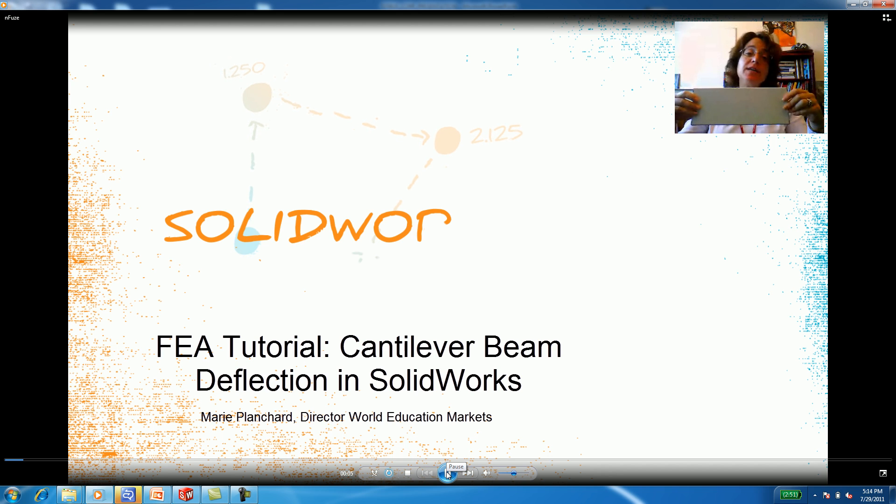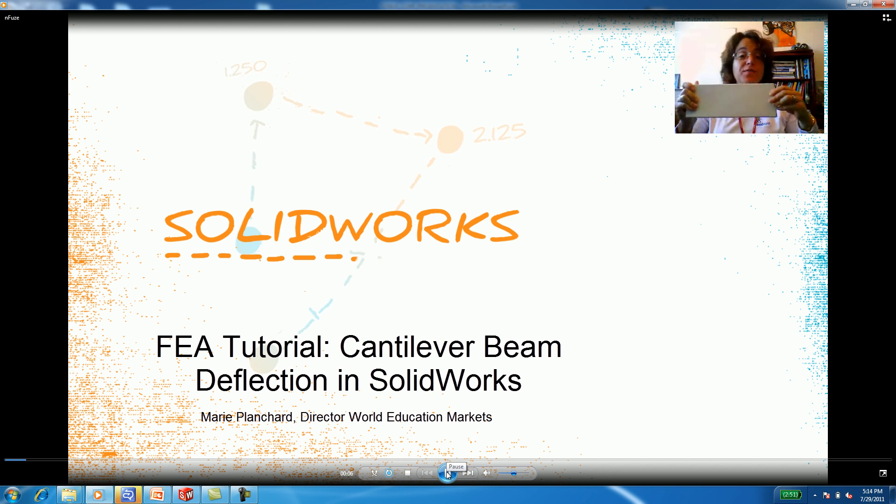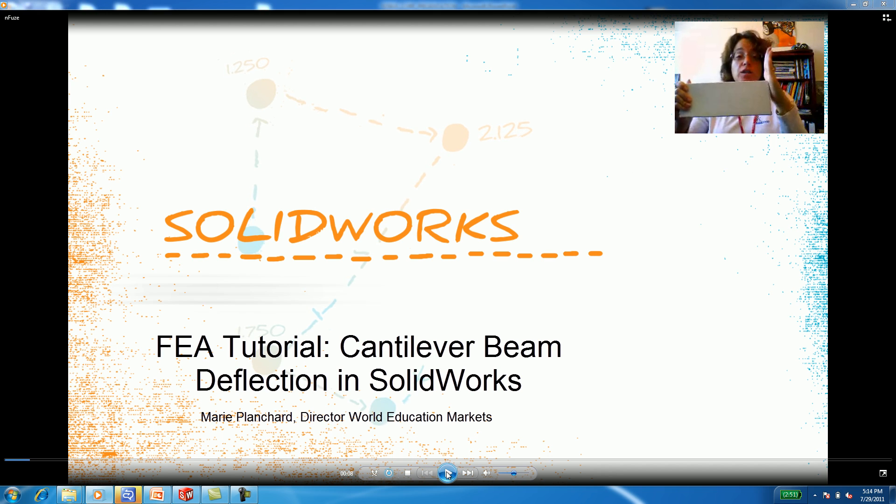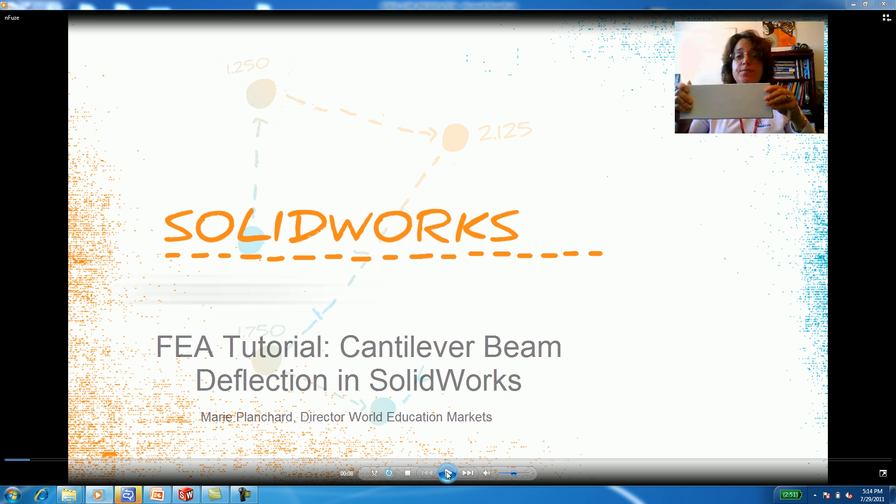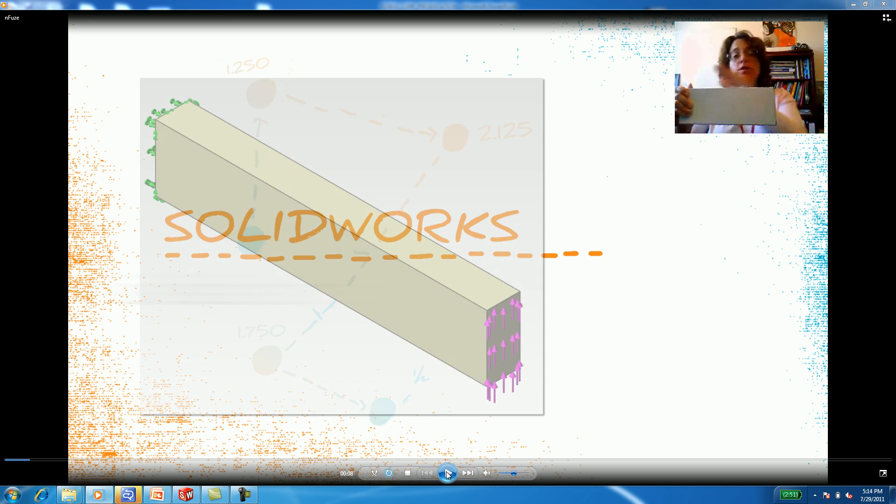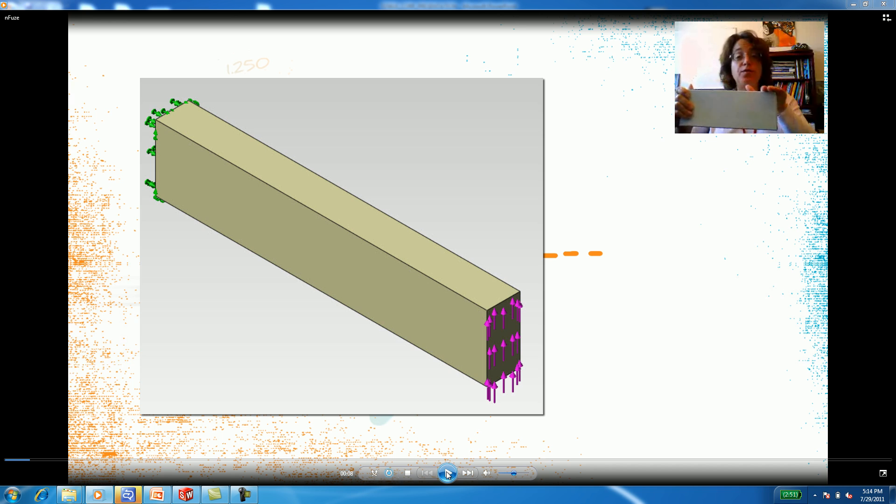A cantilever beam is fixed at one end. A load, either shear or moment, is applied at another. You can also have distributed forces along a cantilever beam.